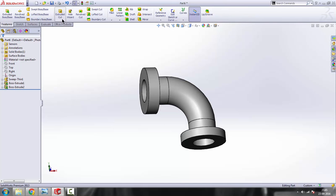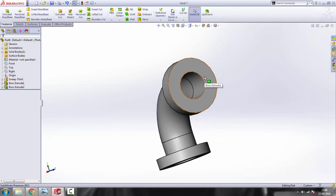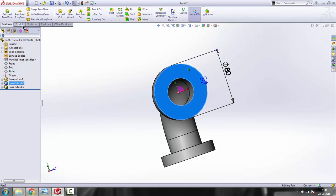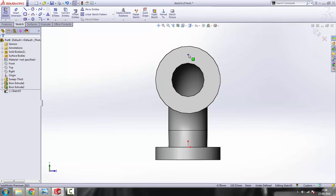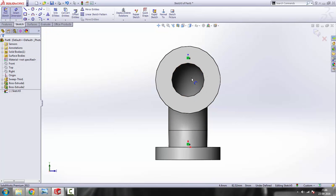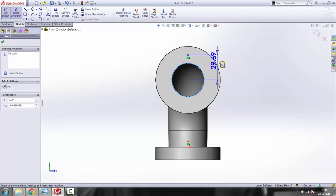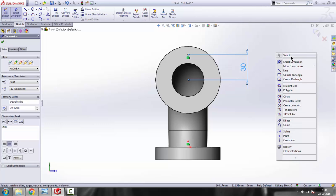Now we have to draw the holes. We'll use the Hole Wizard rather than the Extrude Cut command, because these holes are a special type. First we need to mark where we want the hole. Select this surface, go to sketch, click normal to, and draw a point using the point command. Press escape, then select the point, hold control, select the origin, and provide a vertical relation. The distance from the center is 30 — select it and make it 30. The point goes black meaning it is fully defined. Get out of the sketch.